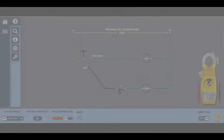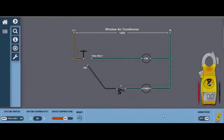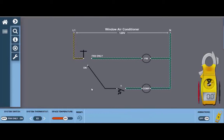Welcome to the Electricity for HVAC simulator. We're going to begin with the wiring diagrams module and start with the window air conditioner. In this short video, I'm going to show you some of the features here.